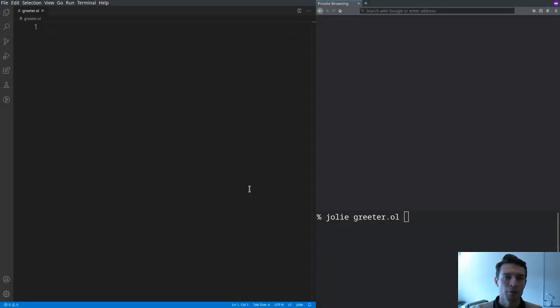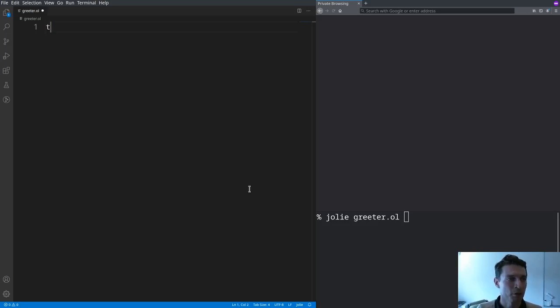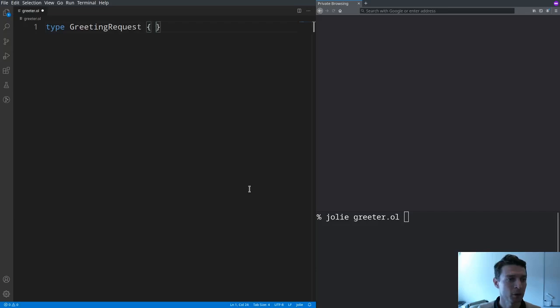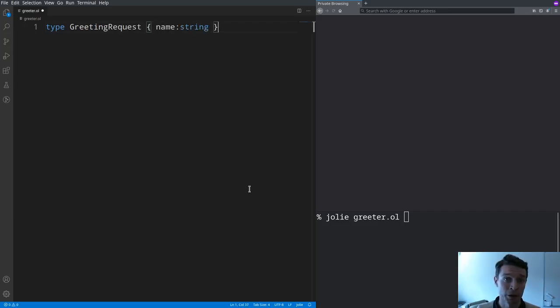We need to start from the API that we are going to implement with our service. So we do that starting from the types of the requests that we are going to get from clients. I'm going to call it greeting request which is going to contain the name of the person that we're going to greet.